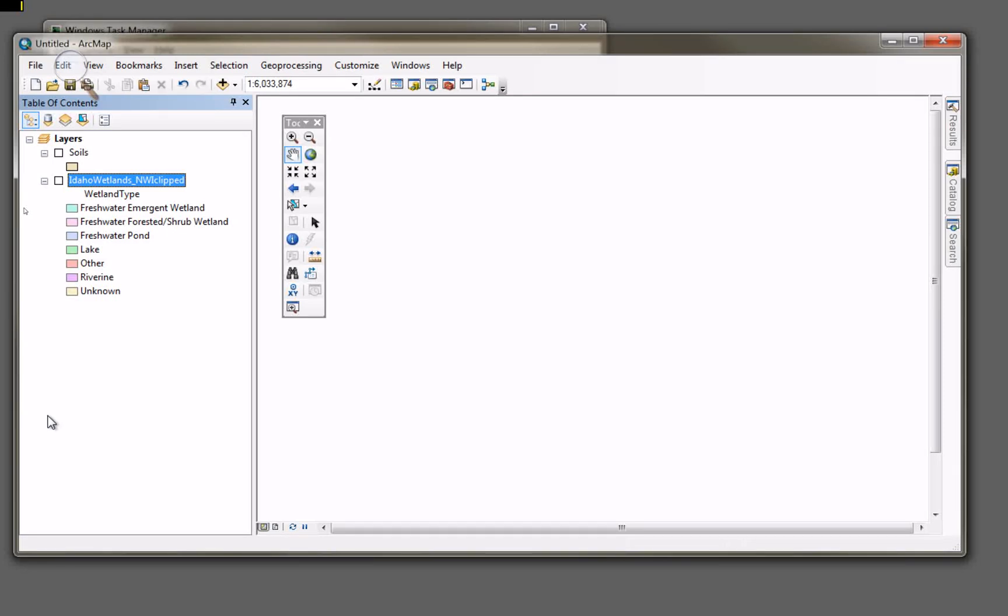Okay, well here we are in another ArcGIS 10.2 Let's Play, trying to figure this thing out, see where the differences are, where the new tools are, and those sorts of things.